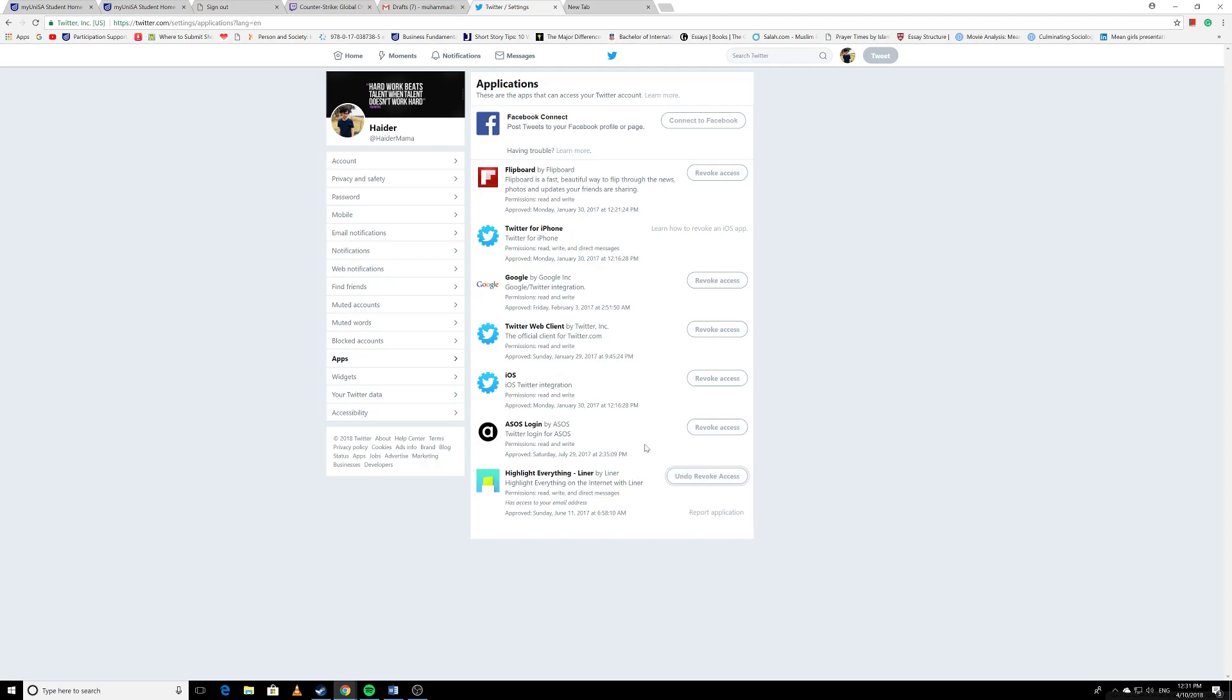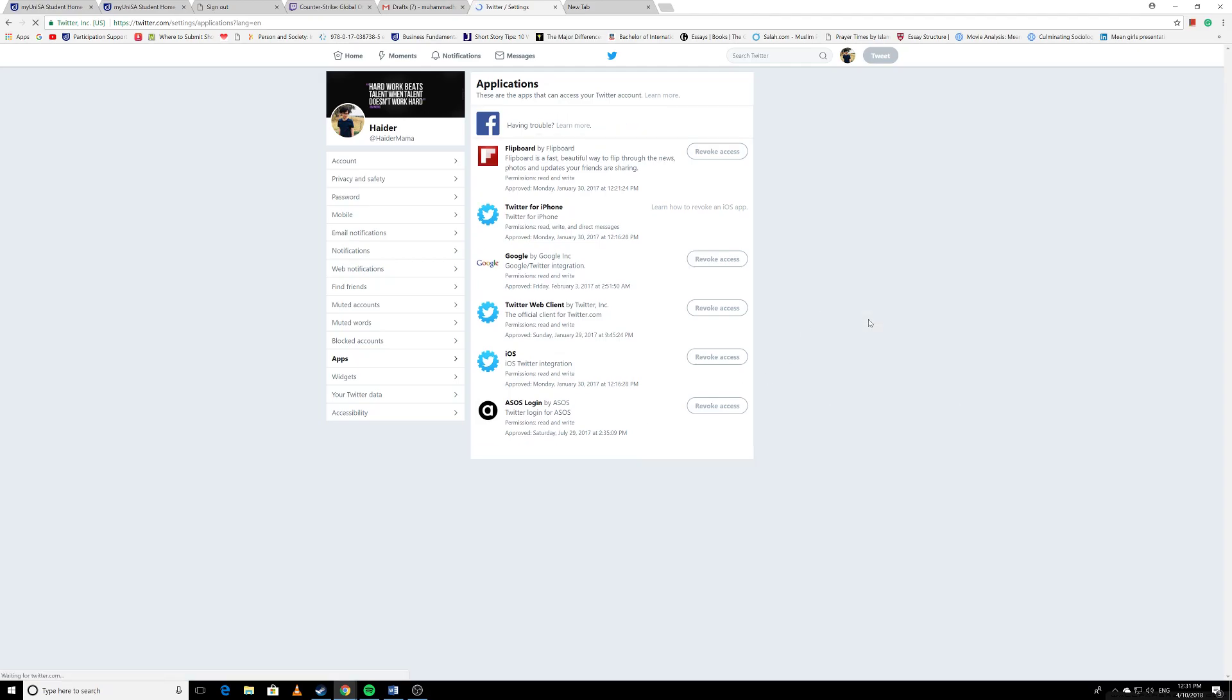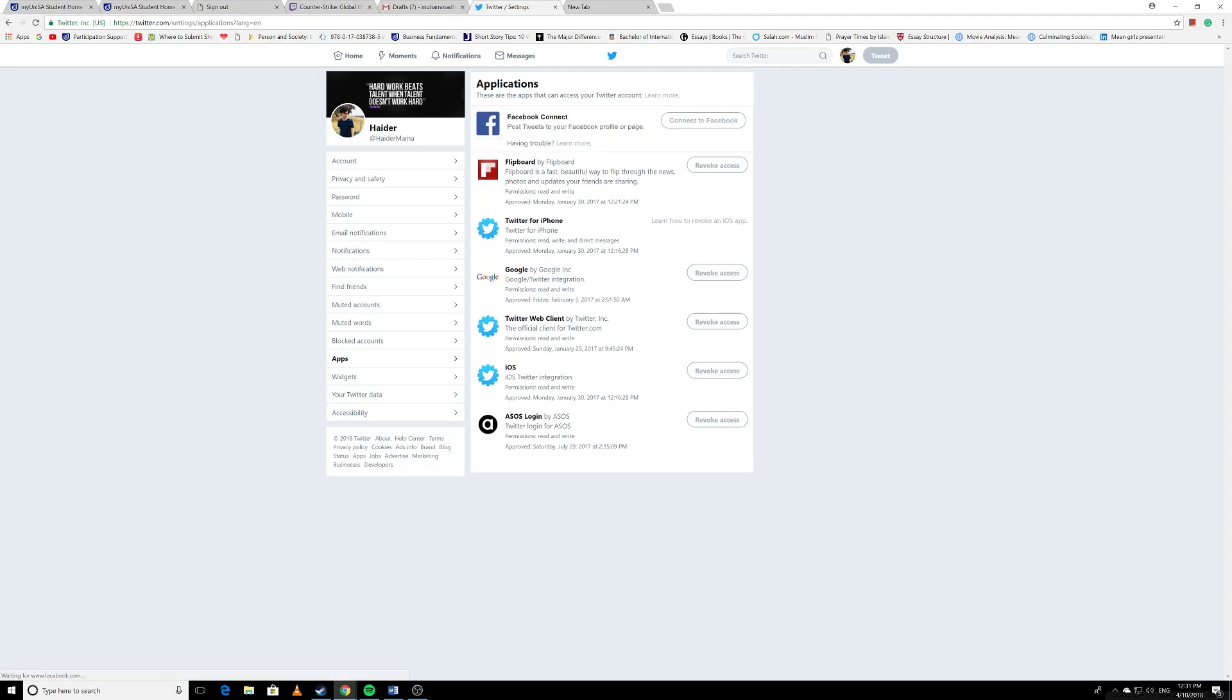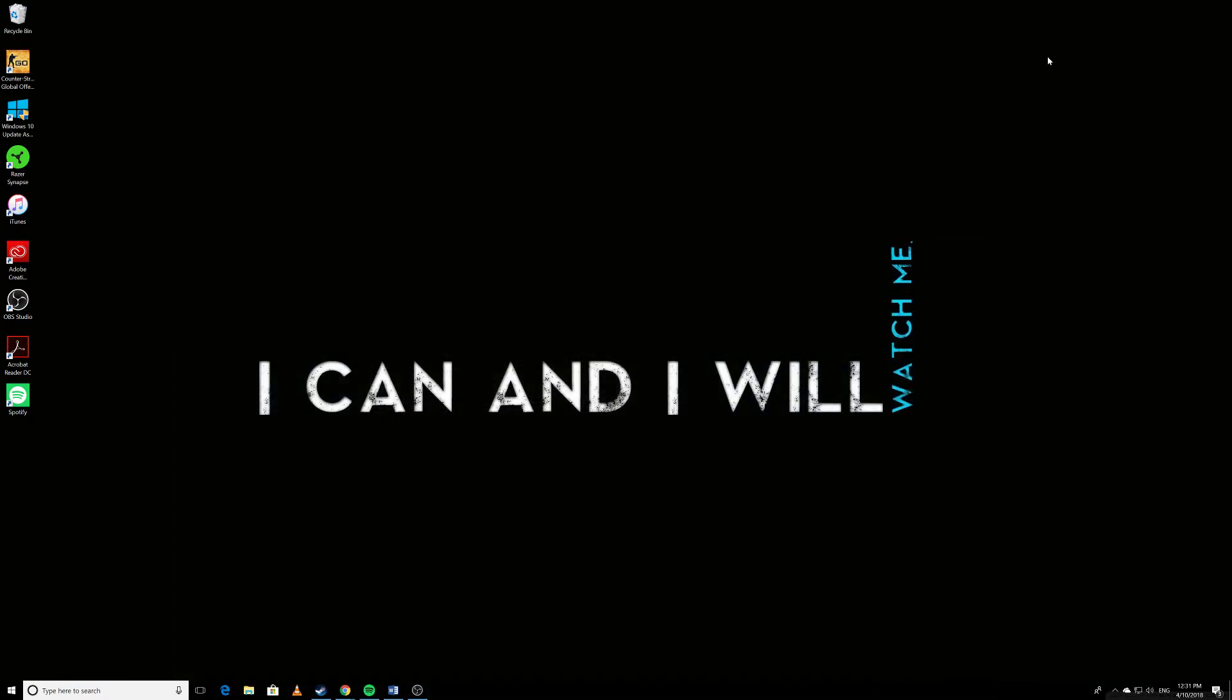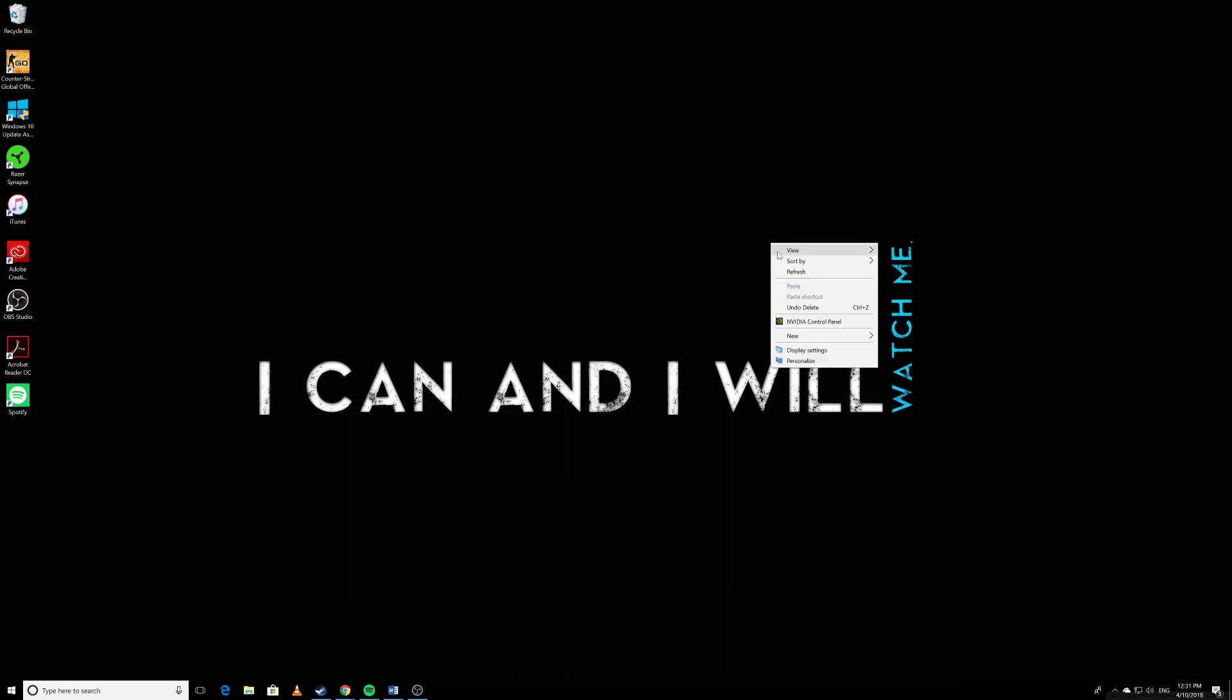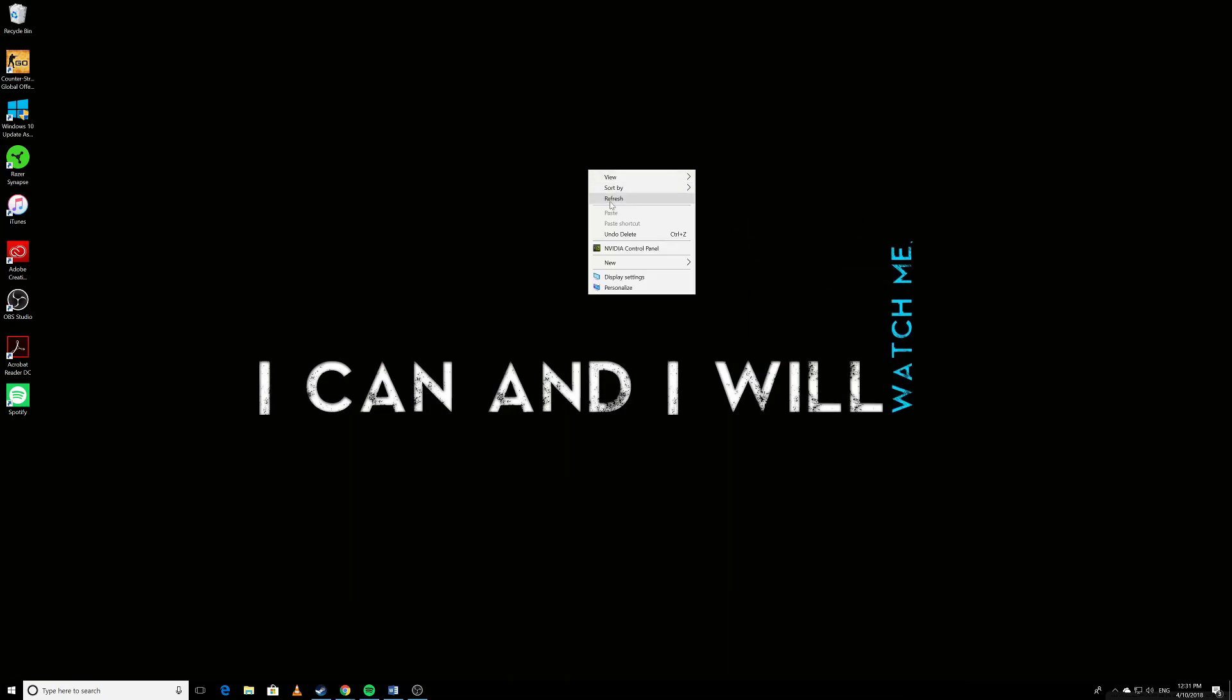you think 'oh it's still there,' just reload the page and it's gone. It's literally gone. There's no way they can access your Twitter profile anymore. So that's how you do it. This was a quick tip I just wanted to